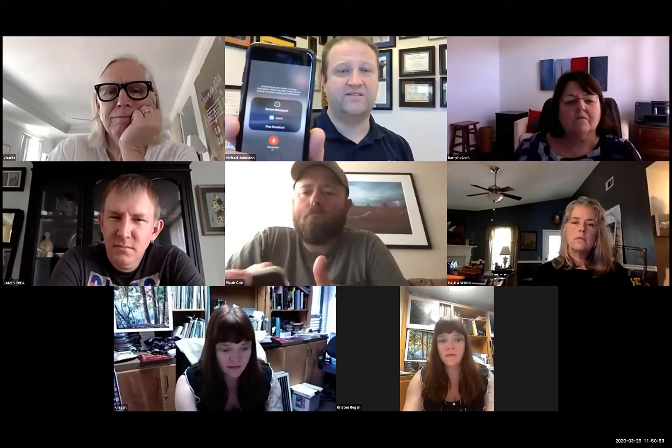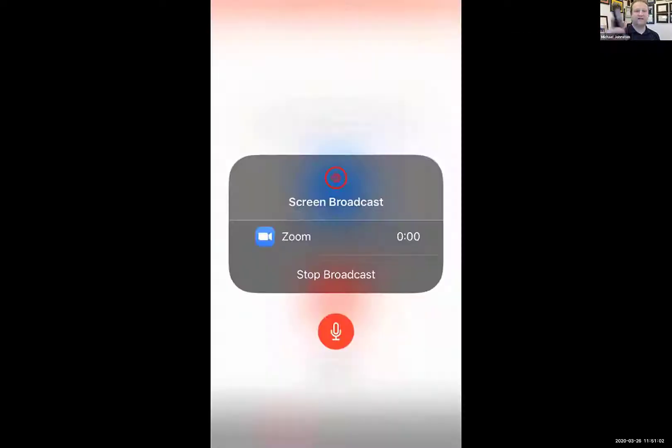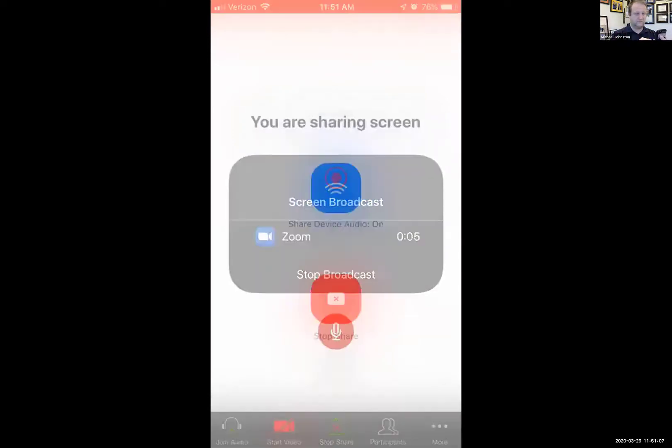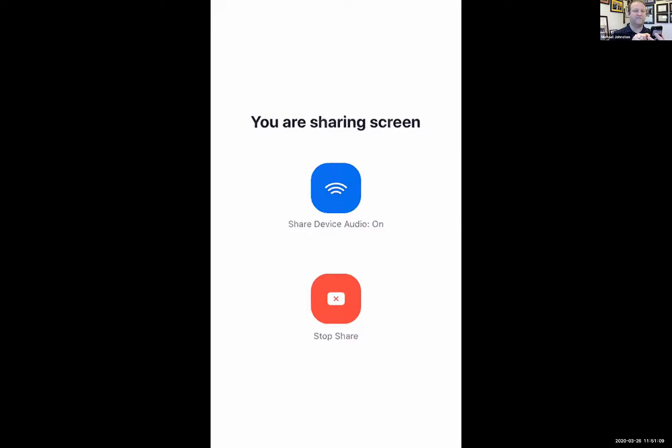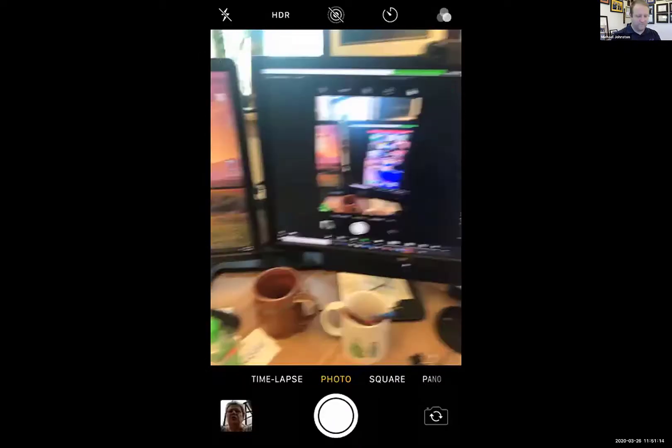I click on the share button, and I want to share my screen. I'm going to tell it to start broadcasting the screen on my phone. It's now going to take what's on my phone, and then I go to my camera on my phone.